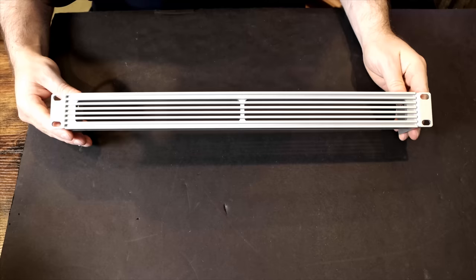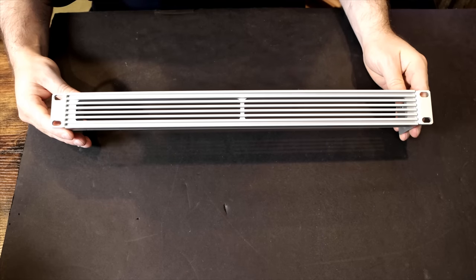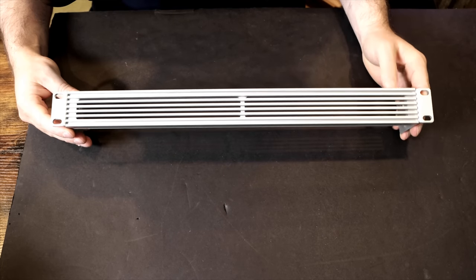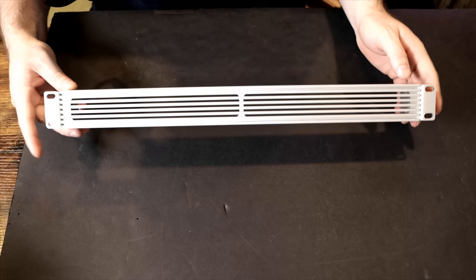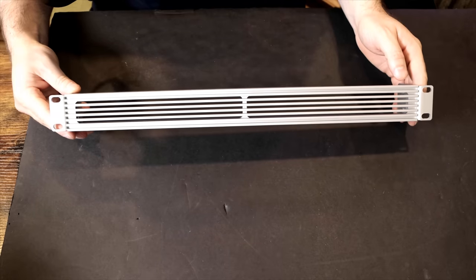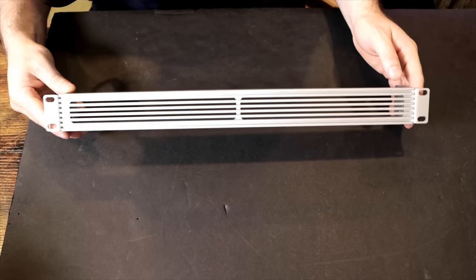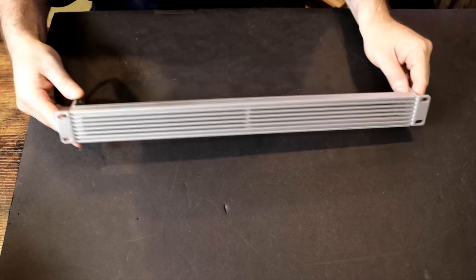And this is what the vented 1U looks like. It looks really nice, and it does have some weight to it. So now let's go down to my network rack and get these installed.